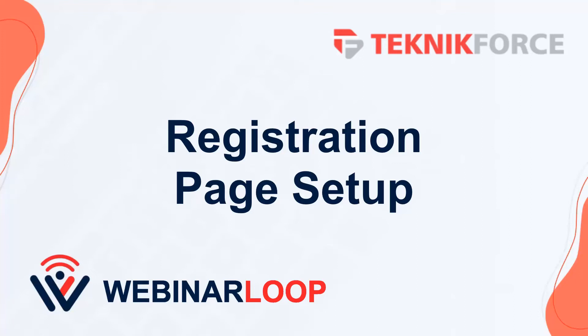Hello and welcome to this TeknikForce tutorial. In this video we're going to discuss how to set up a registration page for your webinar in Webinar Loop.